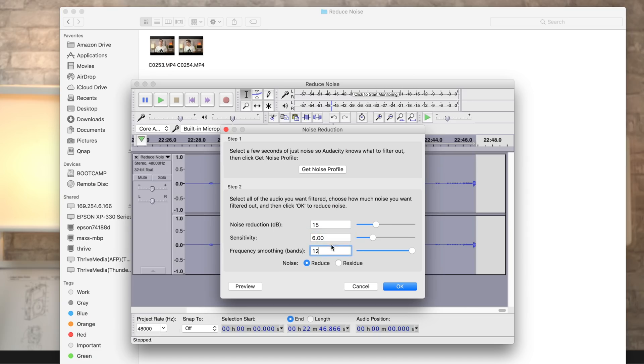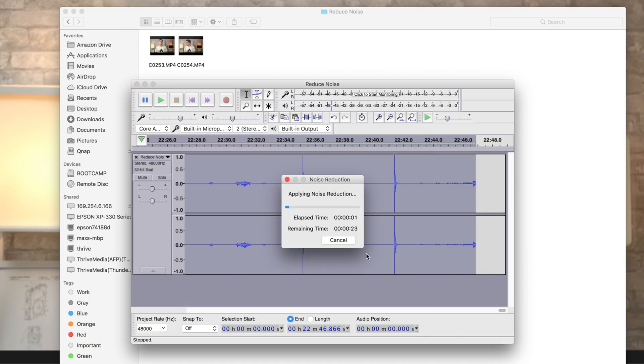Whether you're just making YouTube videos or doing professional video work, it really sucks when you have a lot of background noise in your audio, like this. In this video, we'll show you an incredibly simple way to denoise your audio for free using Audacity. We've actually been using this exact method for every video on this channel for months now.